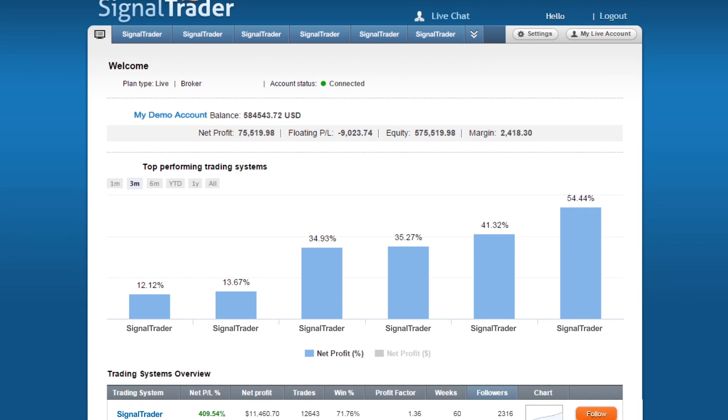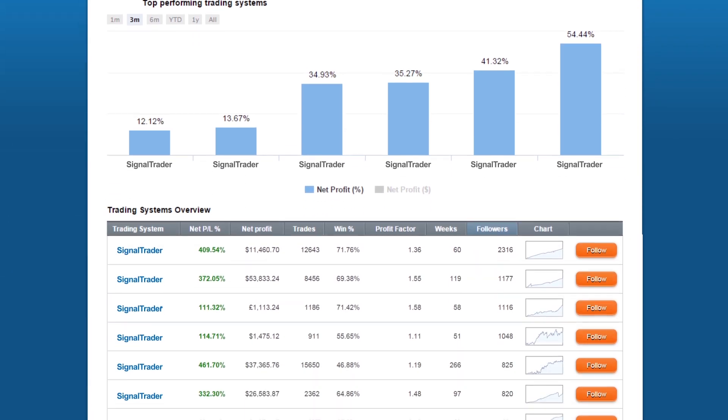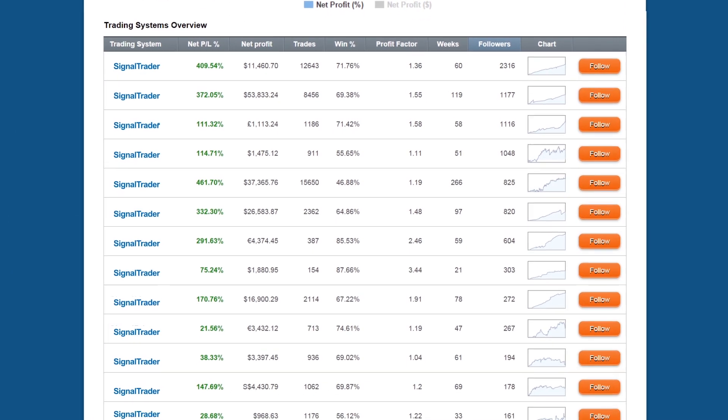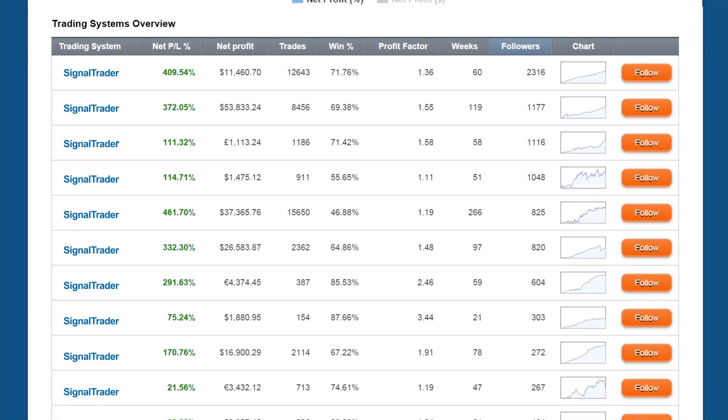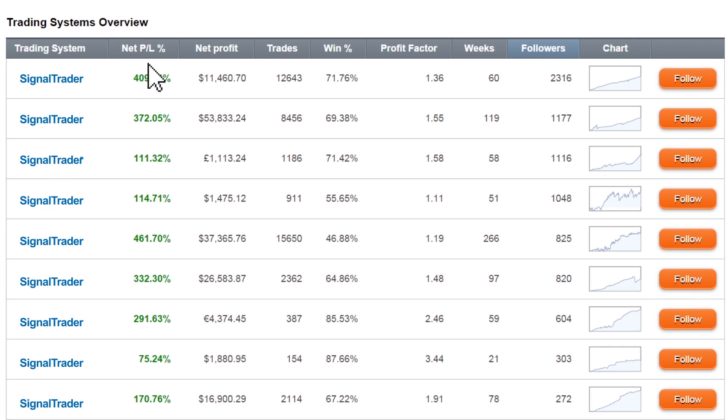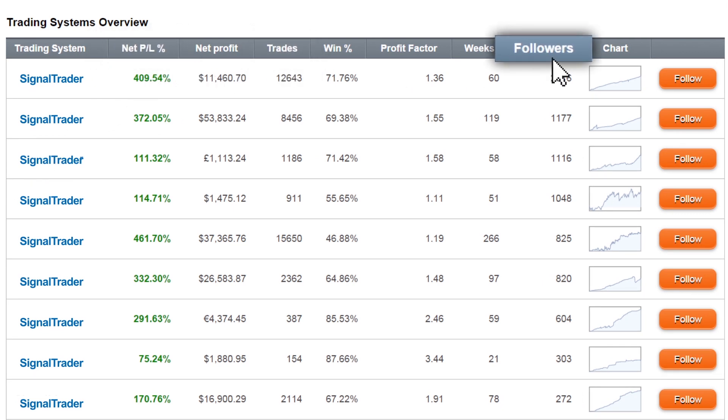When you scroll down the page you will see the trading systems overview. Look at the details of the trading system. See its net PL, total trades, followers and more.